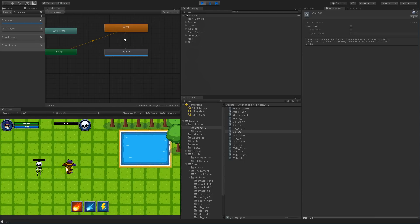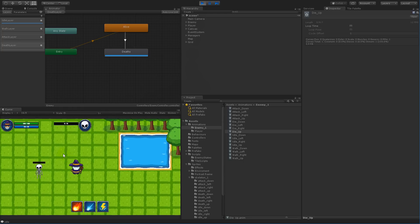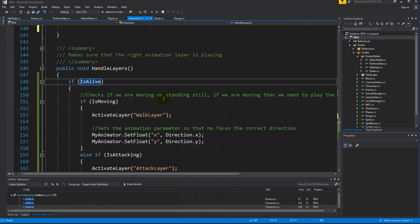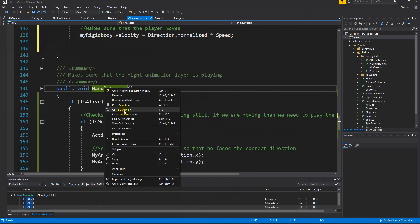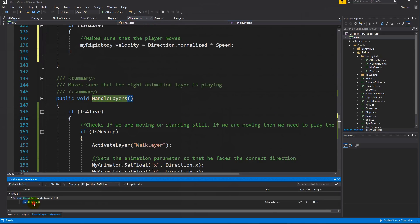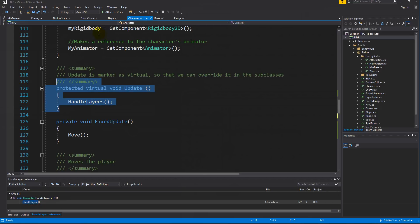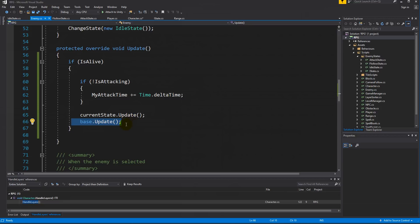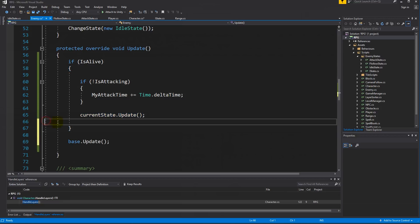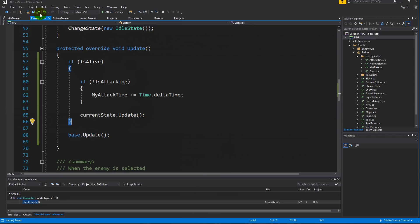Now he's dead but he's not even playing the animation anymore. I think the reason this doesn't work is that we are changing into the death layer inside handle layers, and handle layers is not going to be called when he's dead. So we need to move the base update call outside the isAlive check, so that update is called regardless of whether he's alive or not. Go to enemy's update and make sure the base update is outside the if-alive block.